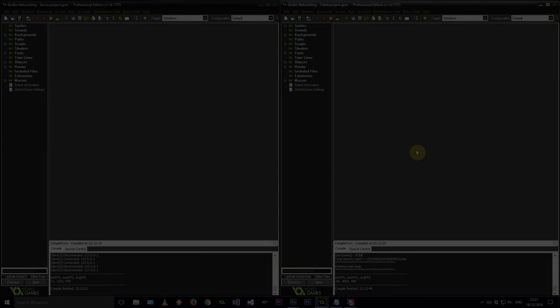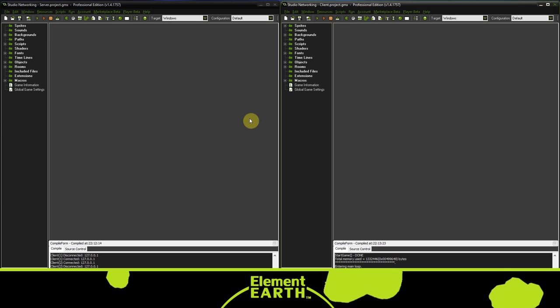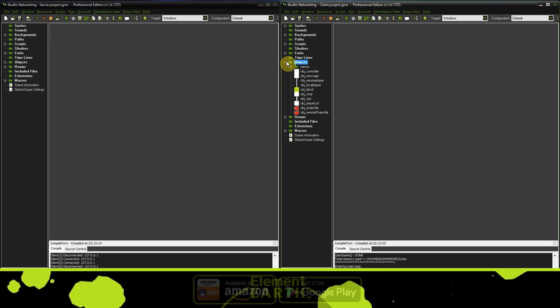Hey guys and welcome to Slasher X Games. Today I'm going to be showing you how you can save your player position in the multiplayer game that we were working on. As always I've got my server on the left and my client on the right. To start things off let's go into the client and head into our local player and take a look at this press escape.